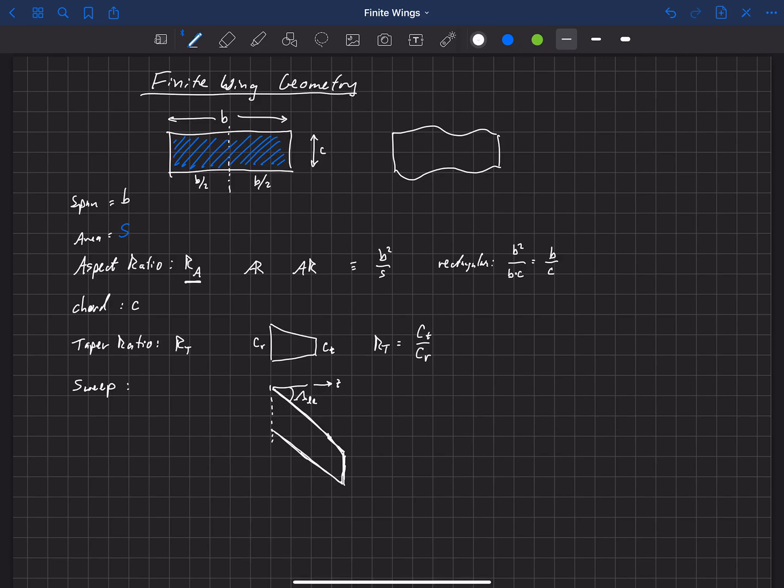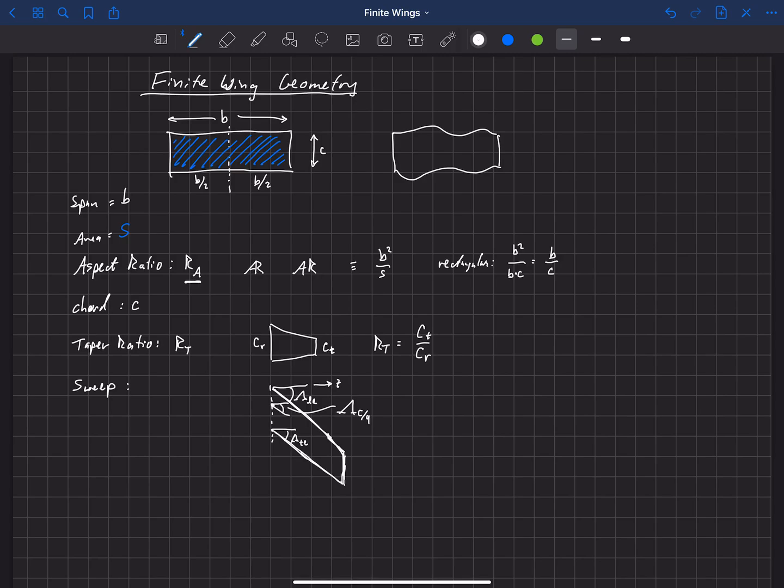You also have the same type of thing here at the trailing edge. So lambda at the trailing edge. And we're going to find that it's really important to know lambda at the quarter chord. So this is lambda C over 4. That's the quarter chord location along the wing there. And so this line right here would just go along the quarter chords all the way down the wing.